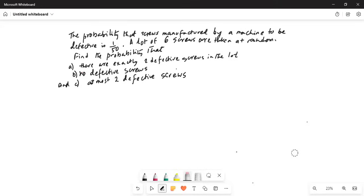I'll share my computer screen with you. The probability that screws manufactured by a machine to be defective is 1 over 50. A lot of six screws were taken at random. Find the probability that: Part A, there are exactly two defective screws in the lot; Part B, no defective screws; and Part C, at most two defective screws.